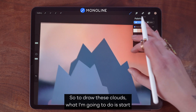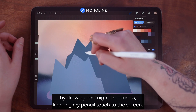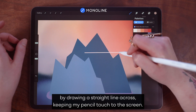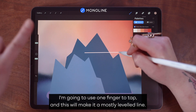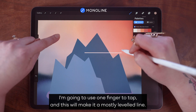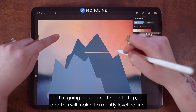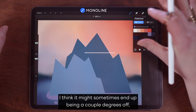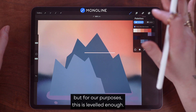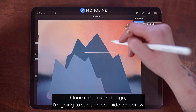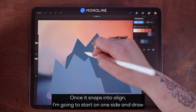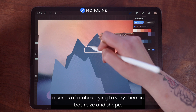To draw these clouds, I'm going to start by drawing a straight line across. Keeping my pencil touch to the screen, I'm going to use one finger to tap and this will make it a mostly level line — it might sometimes end up being a couple degrees off, but for our purposes this is level enough. Once it's snapped into a line, I'm going to start on one side and draw a series of arches, trying to vary them in both size and shape.